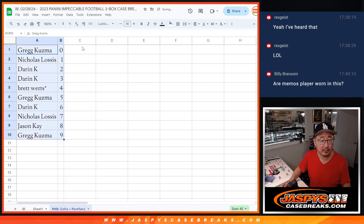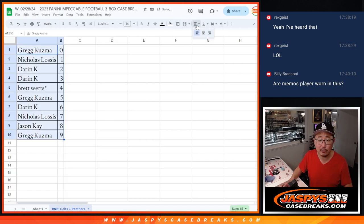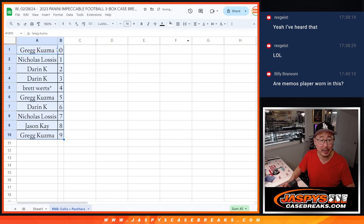Let's order those numerically by number, and we'll see you in the next video for that impeccable break. JaspiesCaseBreaks.com